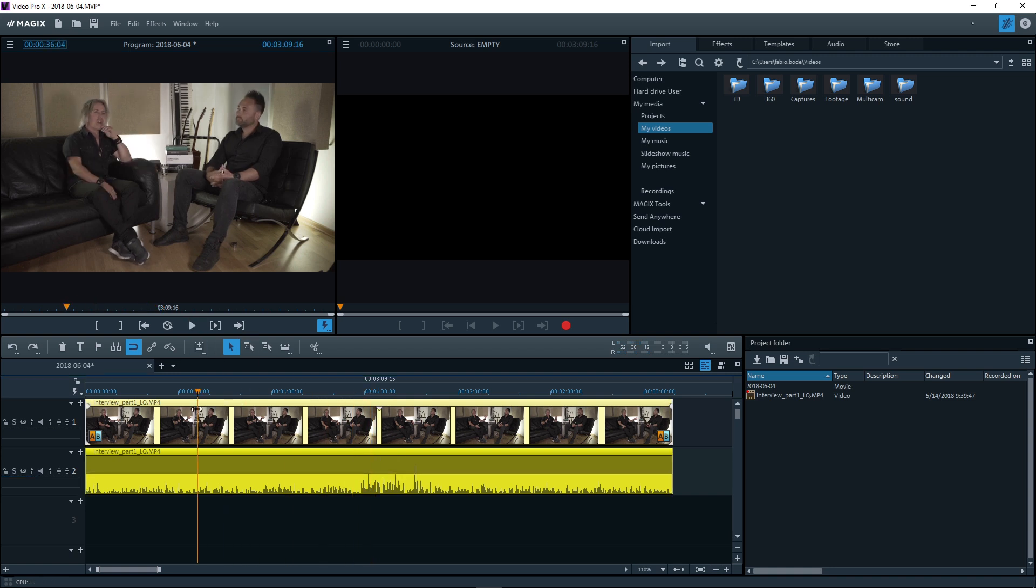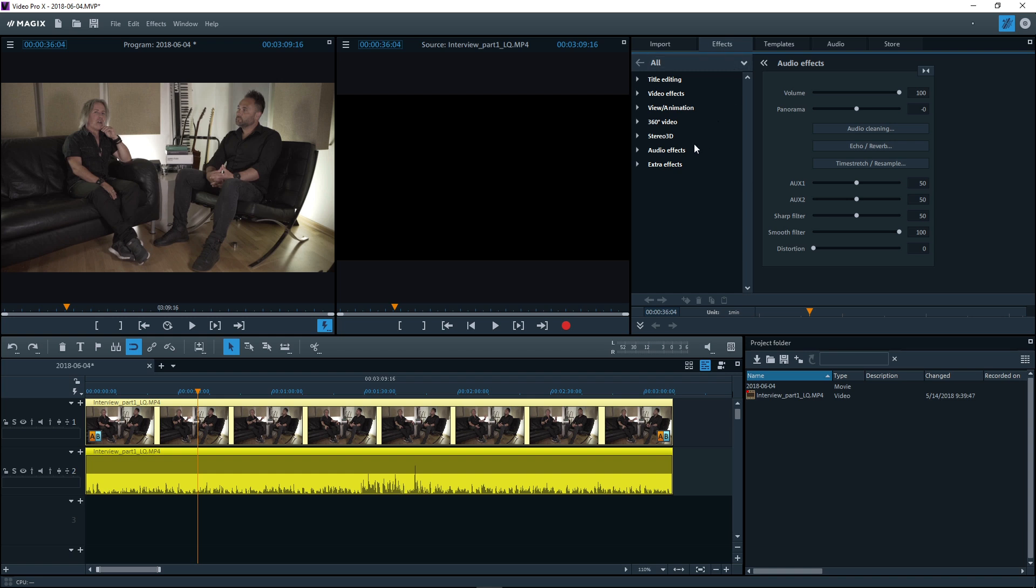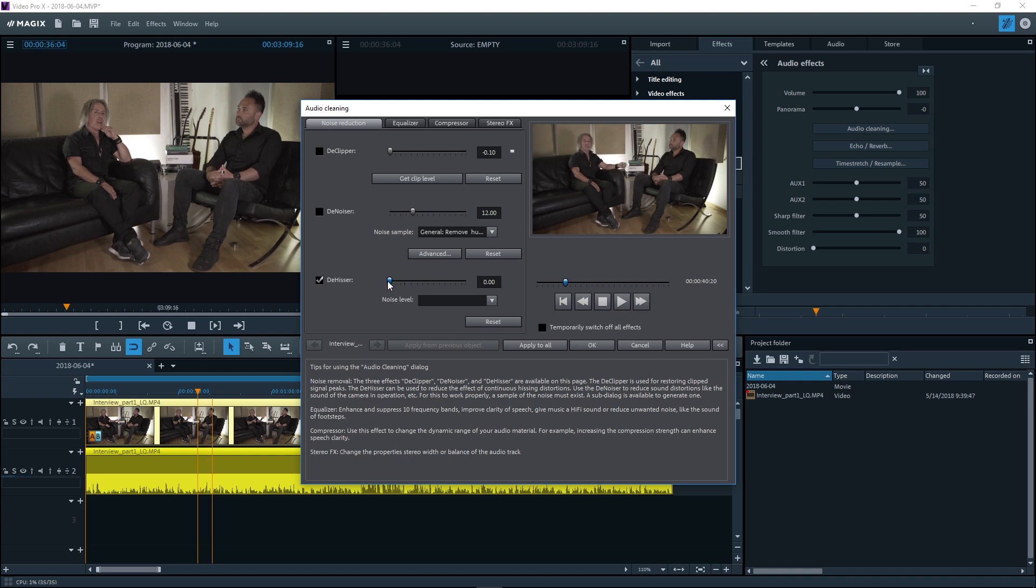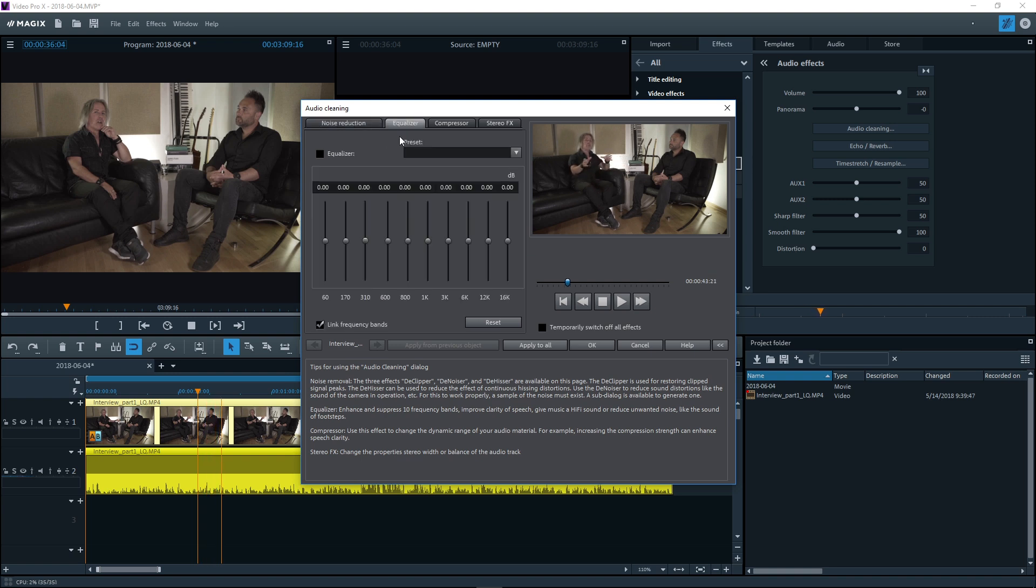You can optimize the audio material using audio cleaning functions. An equalizer allows you to increase or decrease ambient noise and improve the clarity of speech, among other things.